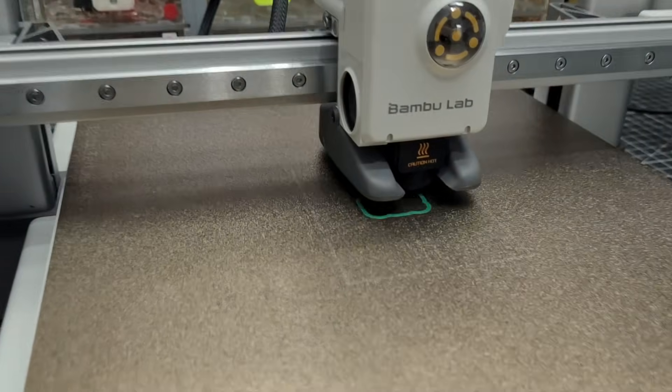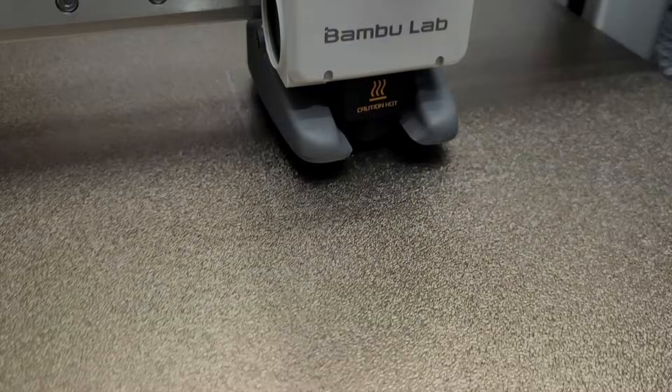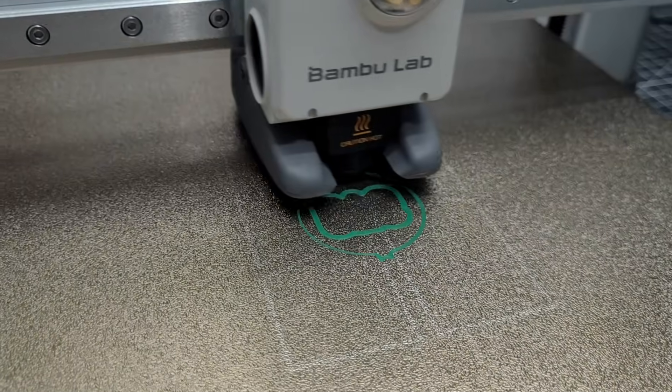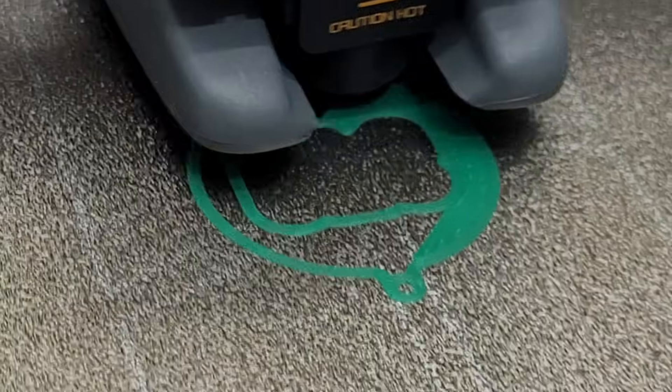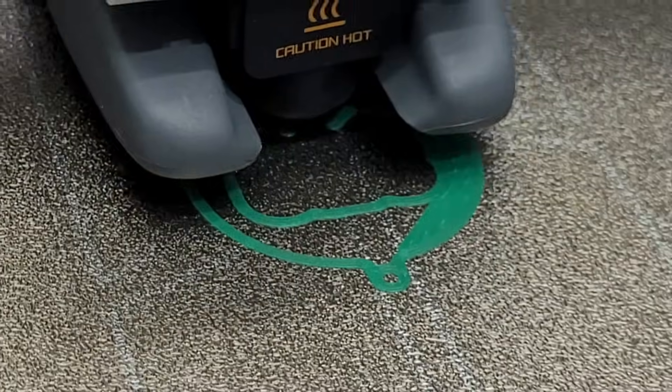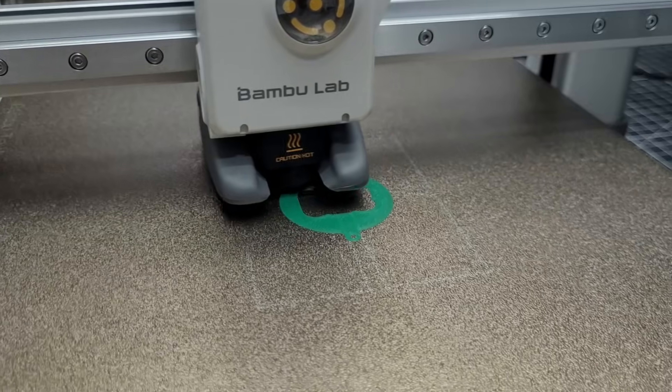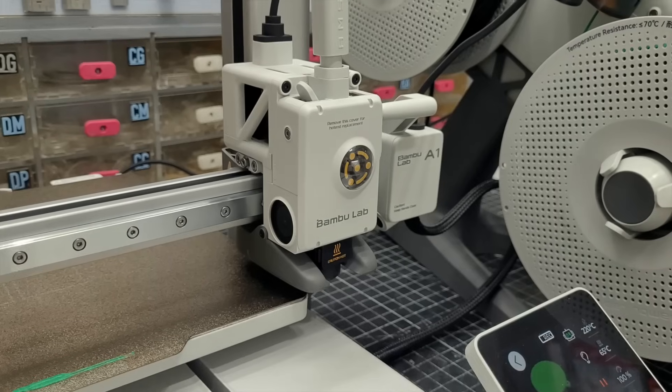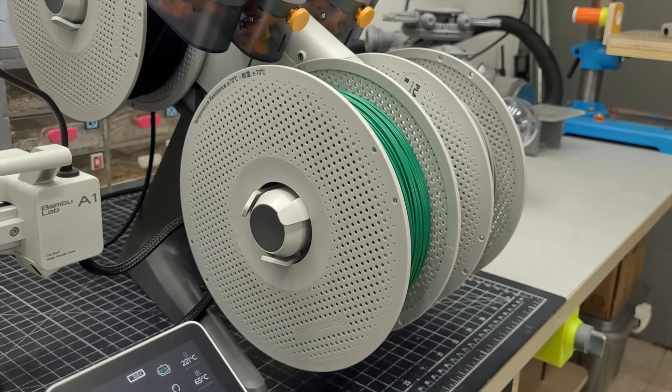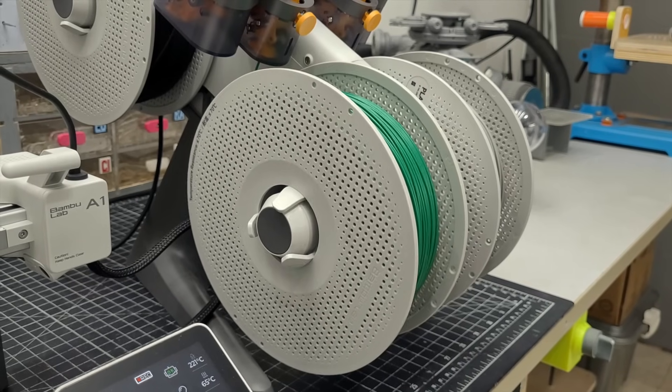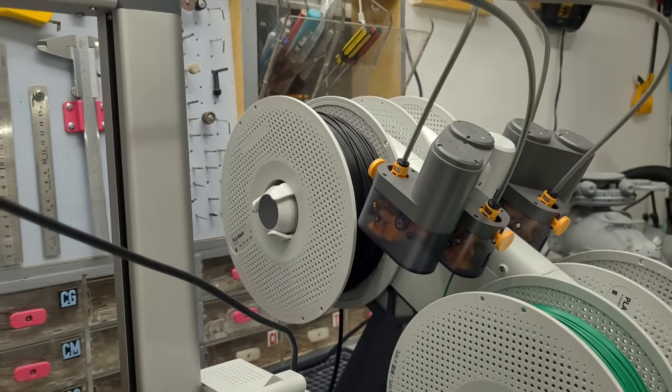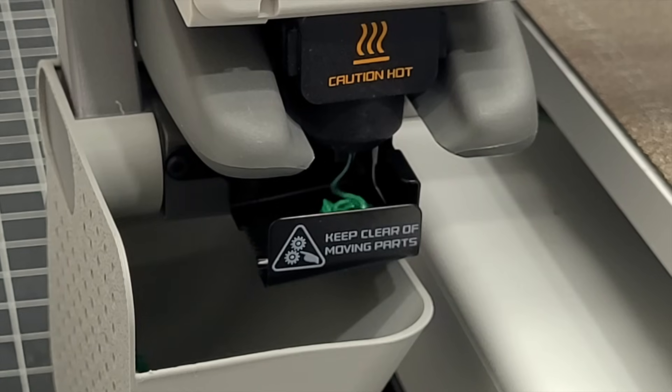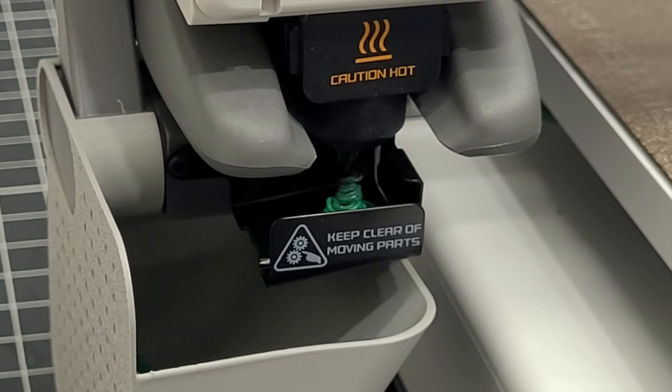The AMS system manages the filaments, including on multi-colored prints. If you decide to go with in-house filaments, it will automatically detect it and set the right parameters. You can also use whatever you have.